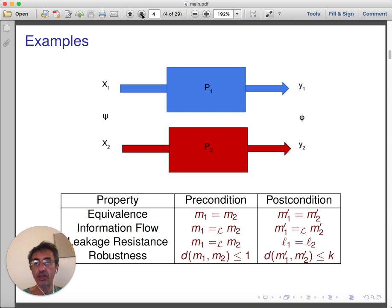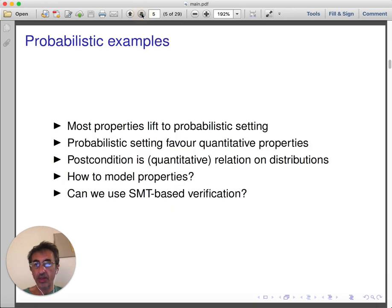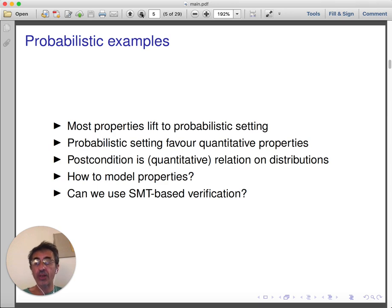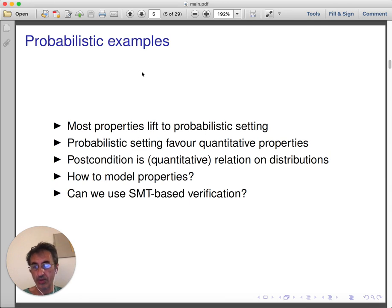These properties are stated in a deterministic setting, but they can naturally be lifted to a probabilistic setting. However, the probabilistic setting favors richer properties — in particular, quantitative ones. Rather than requiring equality, one may require almost equality. In this setting, the postcondition becomes a quantitative relation on distributions. This raises questions: how do we model such properties, how do we verify them, and can we use standard verification tools for practical verification?